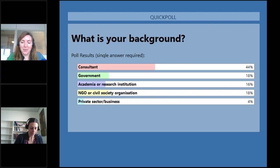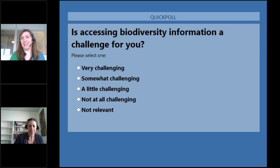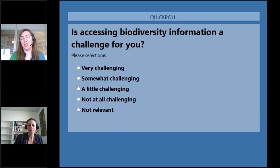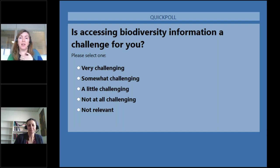The next poll question is: is accessing biodiversity information a challenge for you? Is it very challenging, somewhat challenging, a little challenging, not at all challenging, or not relevant for you? From our previous work experience, a lot of people tell us it is challenging to access biodiversity information, especially from a consultant or commercial background.